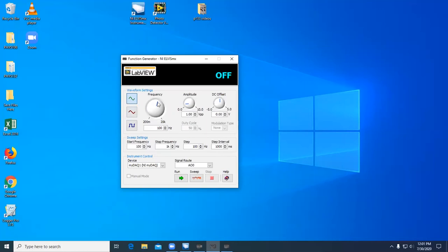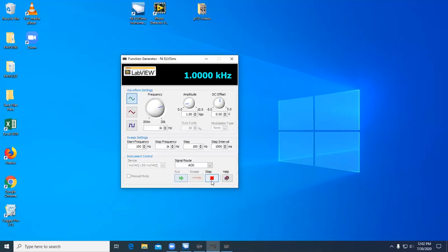You can vary the frequency by turning the radio dial or entering a value in the box. Similarly, you can change the amplitude with the dial or the box, and the DC offset. The function generator has two output channels: analog output 0 and analog output 1. Be sure to connect to the correct pins on the protoboard. When you are ready to output a signal, select Run. Select Stop to stop outputting a signal.